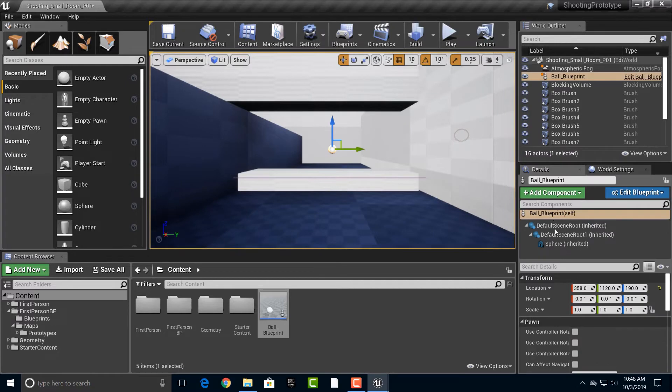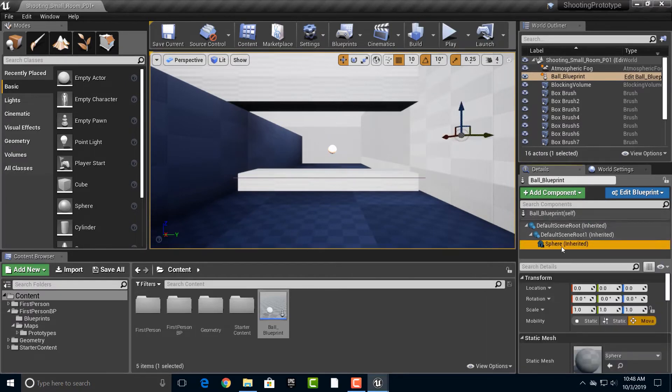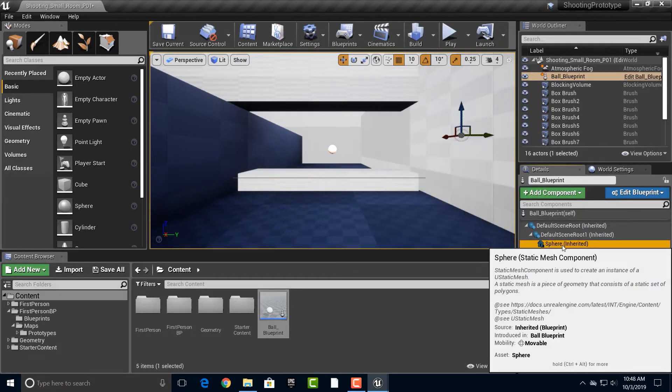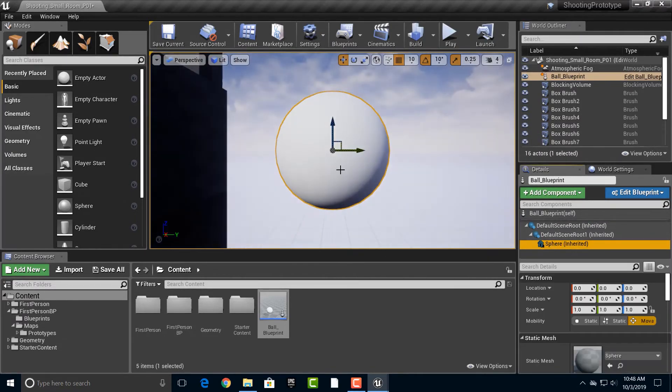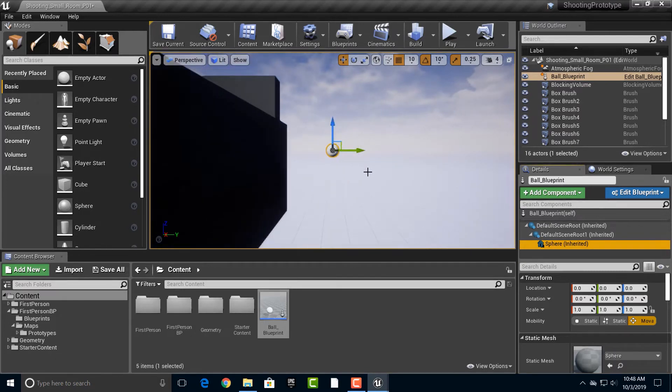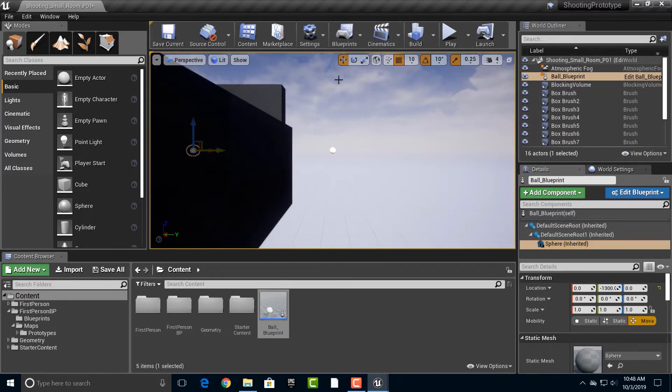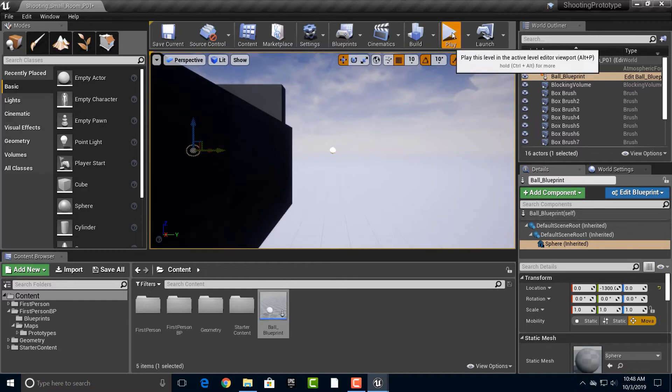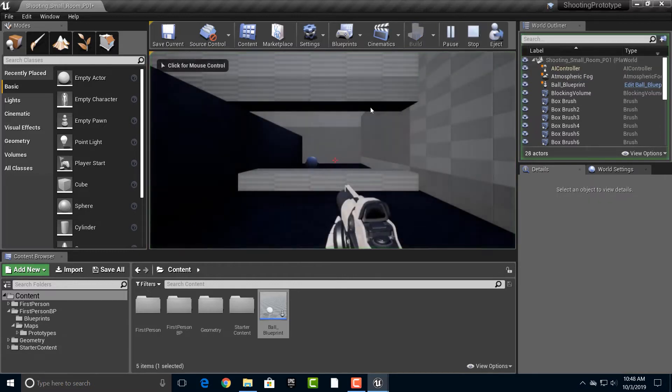And if we actually double click on this sphere, that seems to be outside. Huh. There we go.